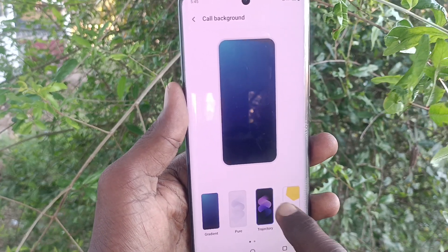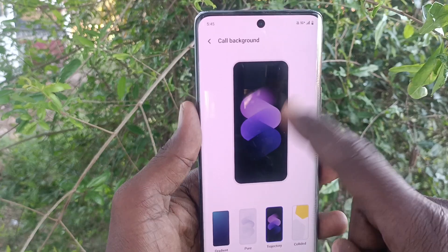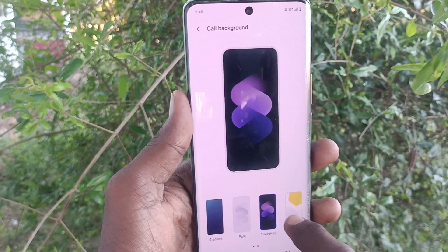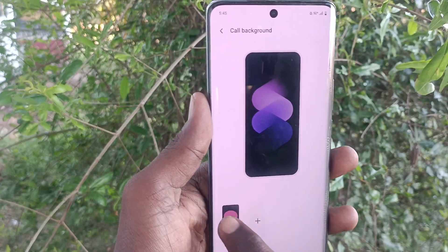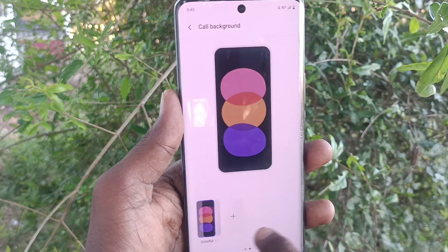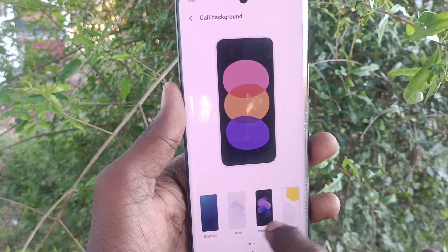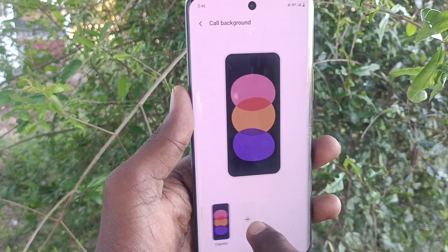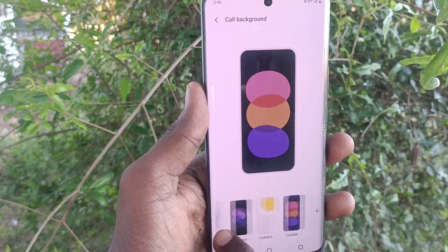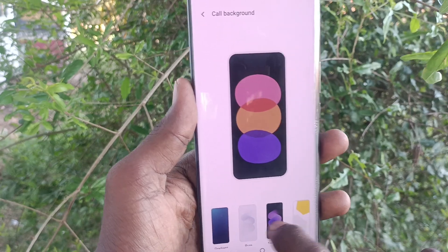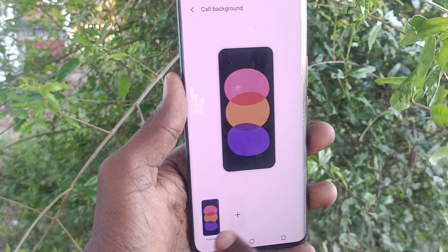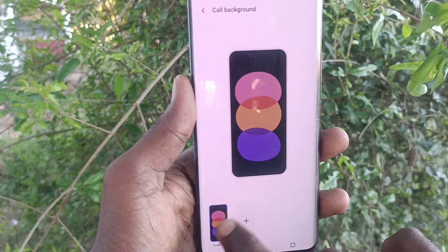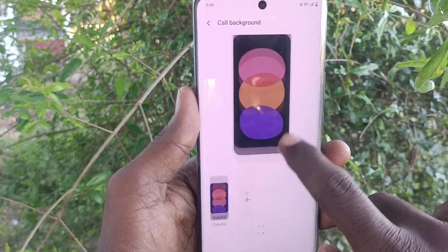So if you would like to select another option, yes it will be shown in the call background. The available options here are limited, but you can also set your own photo as a call background. First I'll show a demo for this call background.